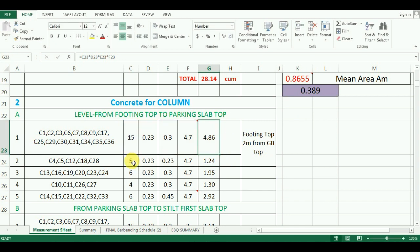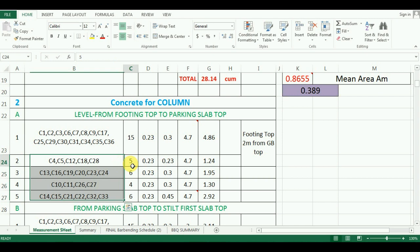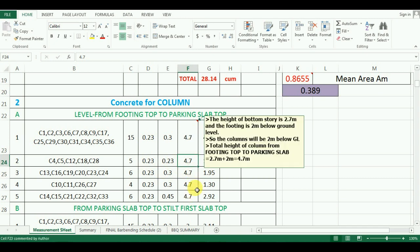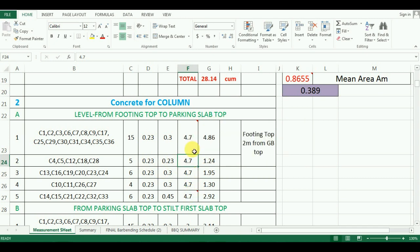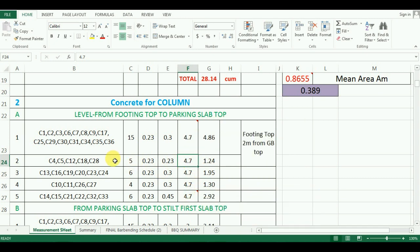Similarly, the quantity of concrete for all other column groups will be calculated. We have to just enter the number and size there because the height is constant which is 4.7 meter. So for our calculation, just drag the cursor downwards and Excel will calculate the quantity.